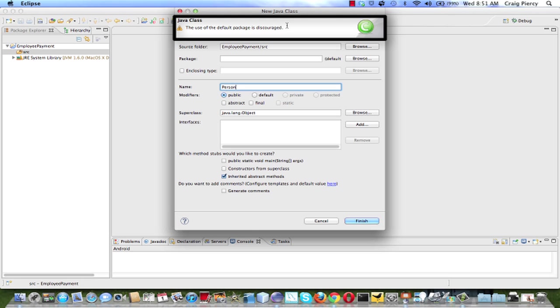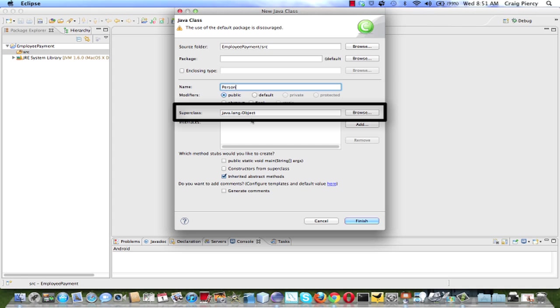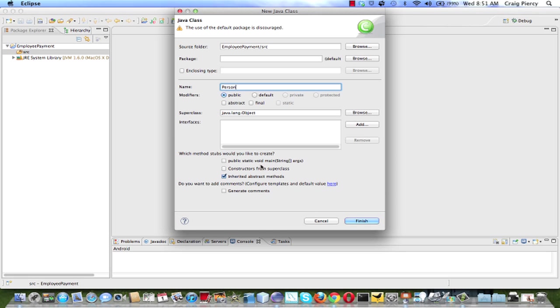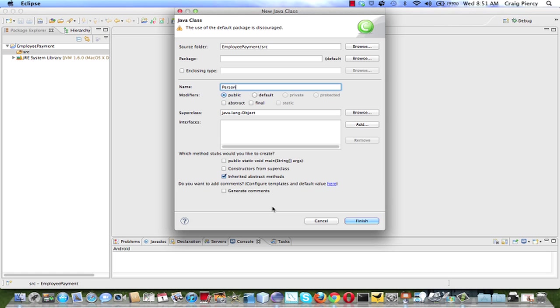Note also that there is a message up here that use of the default package is discouraged. In general, it's better to create packages to store your items. Note, Superclass inherits from the JavaLang object, which every class that you create in Java will inherit from. In this case, I do not need a main. That will be in the other class that we'll create. And I can just take the defaults for everything else. Click Finish.